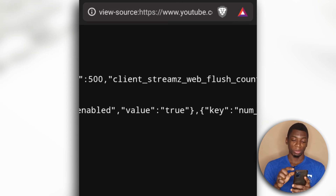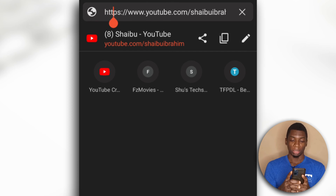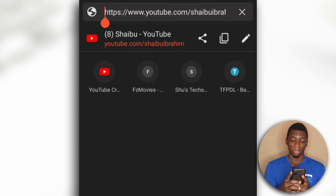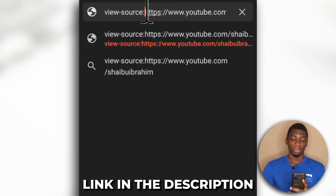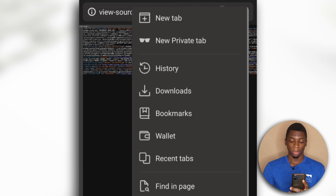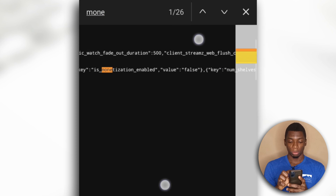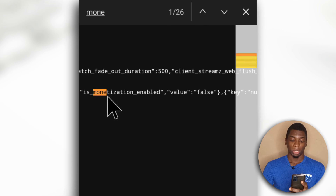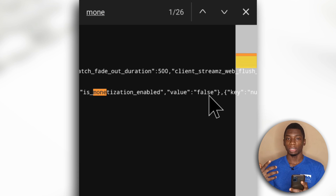Now I'll do it for the second channel. It turns out you don't have to delete that part. I'm going to create a text file that you can use to get this text and try it on any channel you want. Tap Find in Page, type it in, zoom in, and as you can see 'monetization enabled' — the value is false — so that means that channel is not monetized, at least for now. That's how you do it. If you have questions, leave them in the comments, and like the video if you found it helpful. I'll see you in the next one, bye bye.